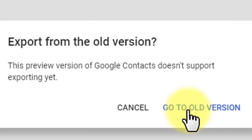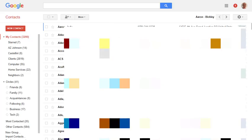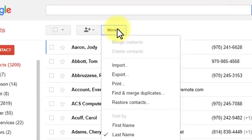Click Go to Old Version. Once in this version of Contacts, click More at the top of the screen. Then click Export.